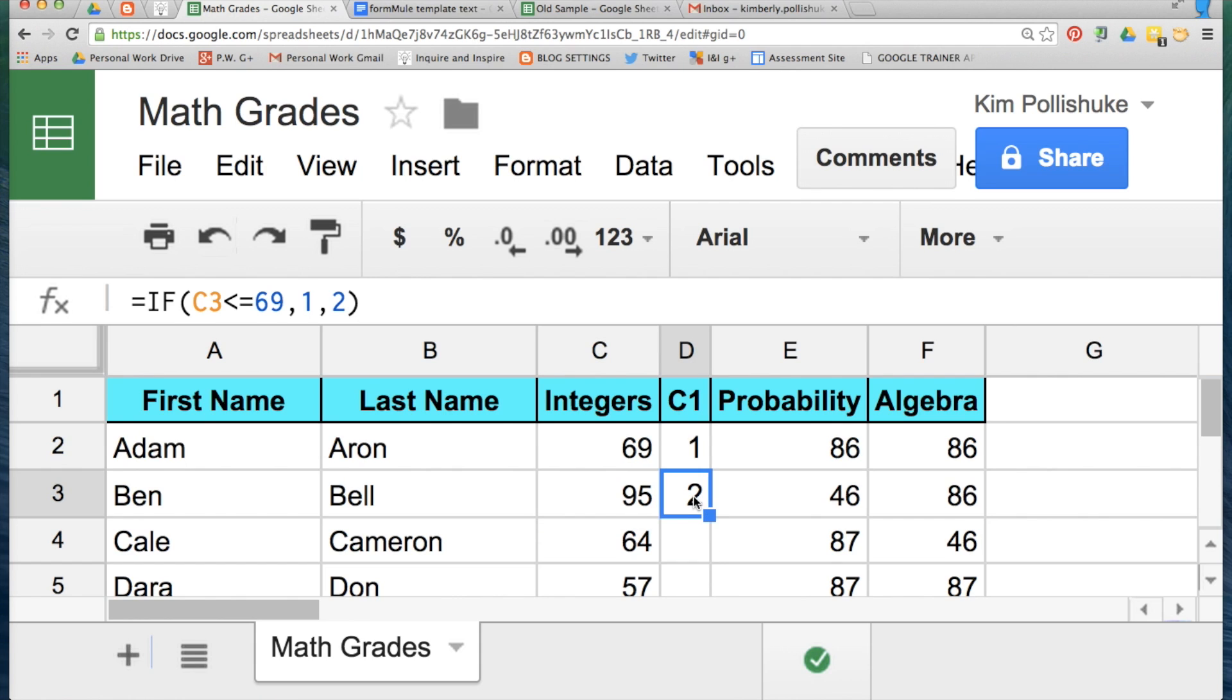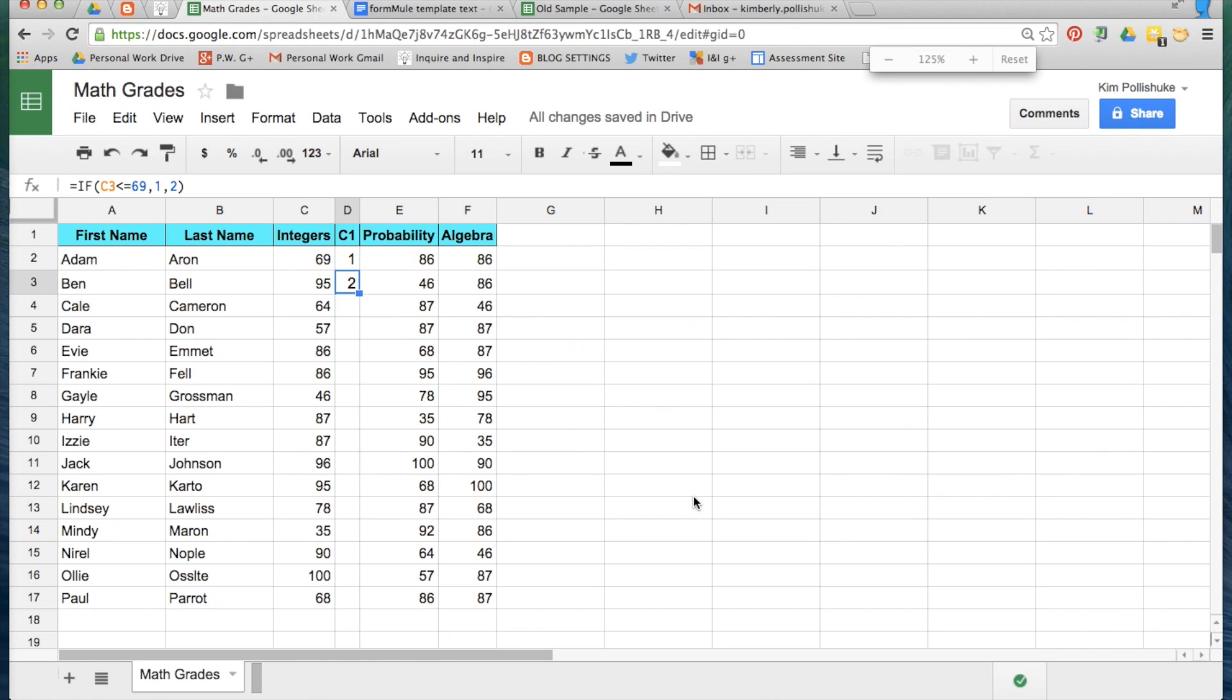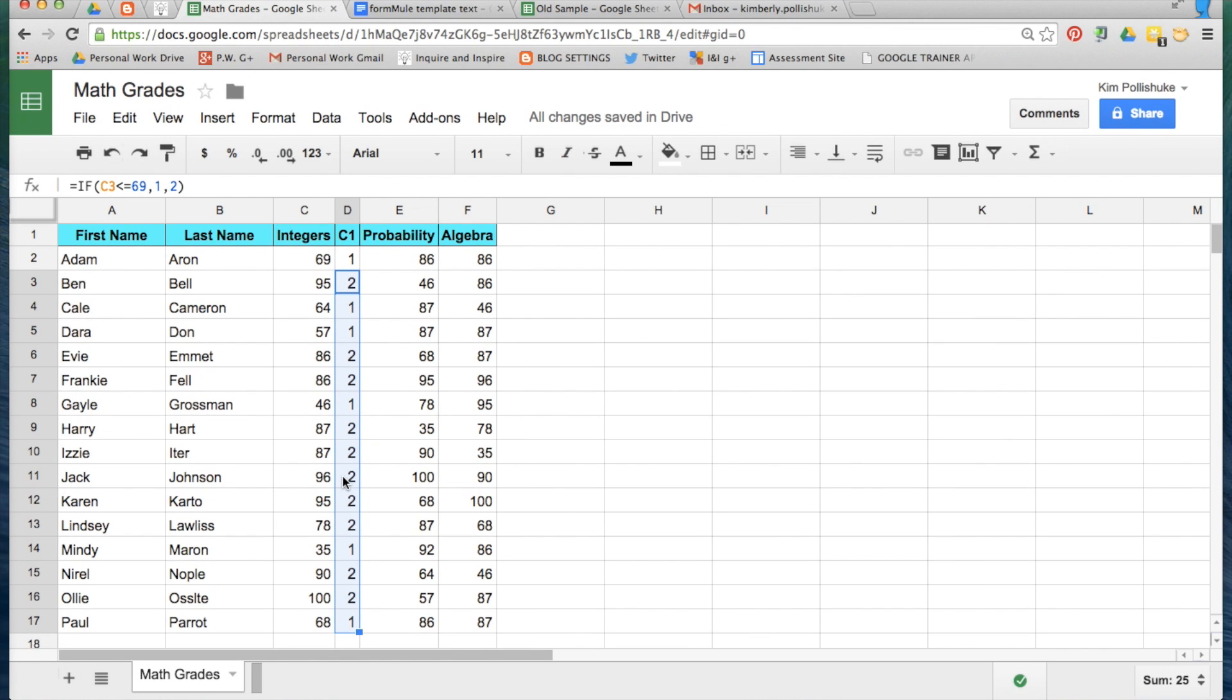So this is the formula you need for now. Drag this value down and all of your students will either have a number one or a number two beside the grade in this column.